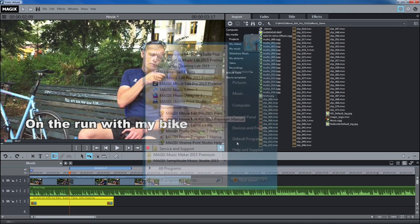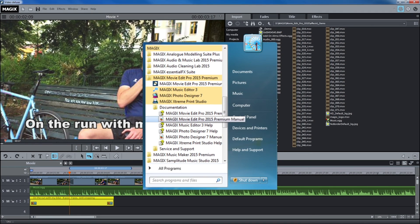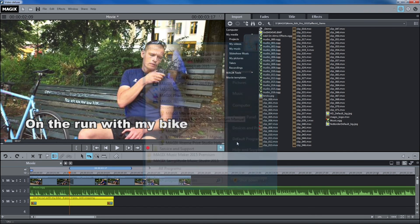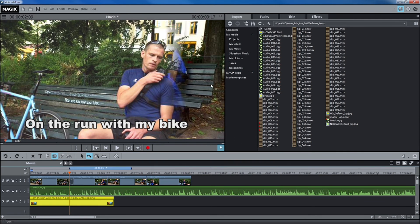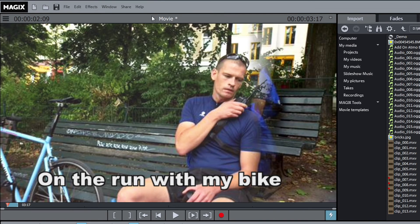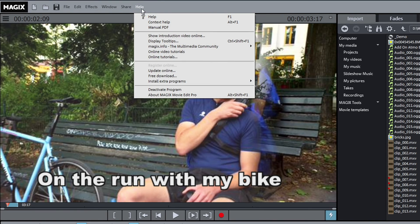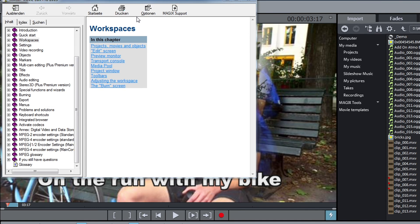The electronic PDF documentation can come in handy if you have detailed questions. The integrated program Help makes your search process targeted and efficient.